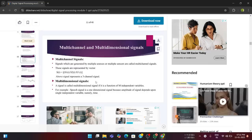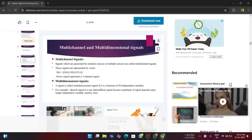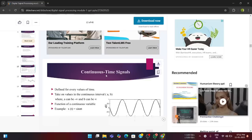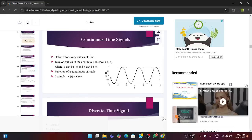Now, multidimensional signals. A signal is said to be multidimensional if it is a function of m independent variables. For example, a speech signal is one dimensional signal because amplitude of this signal depends upon the signal independent variable, namely time. So, these are the basic multidimensional signals.